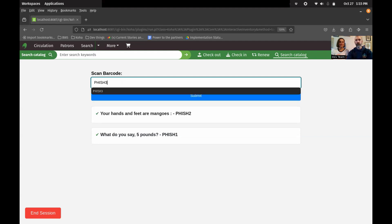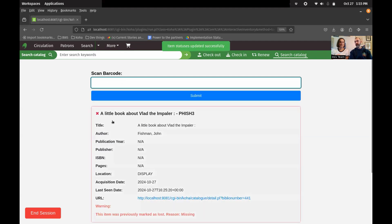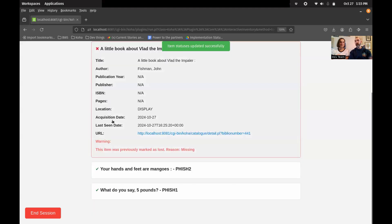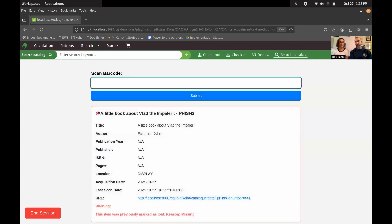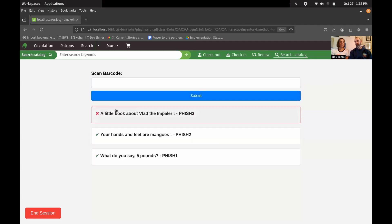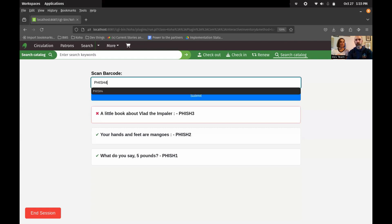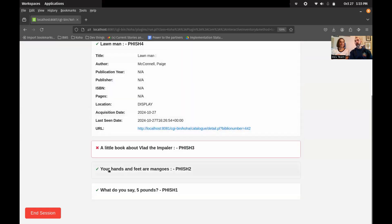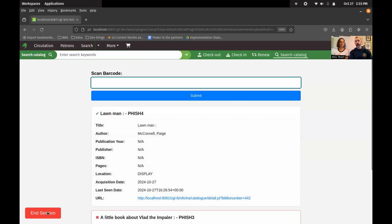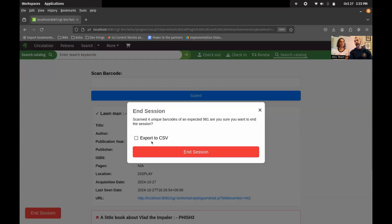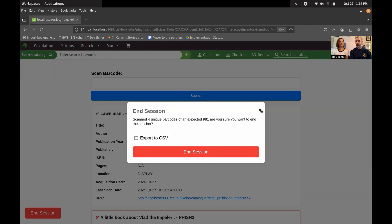Let's keep going and show you what happens as you come across statuses. Here, this book was marked as lost — we can see that it turns up in red. It'll stay in our list, so if we go to the next one, it's still there and we can review that there was a problem. When we're done, you'll be able to hit End Session and export this as a CSV, so you can have those results with you.